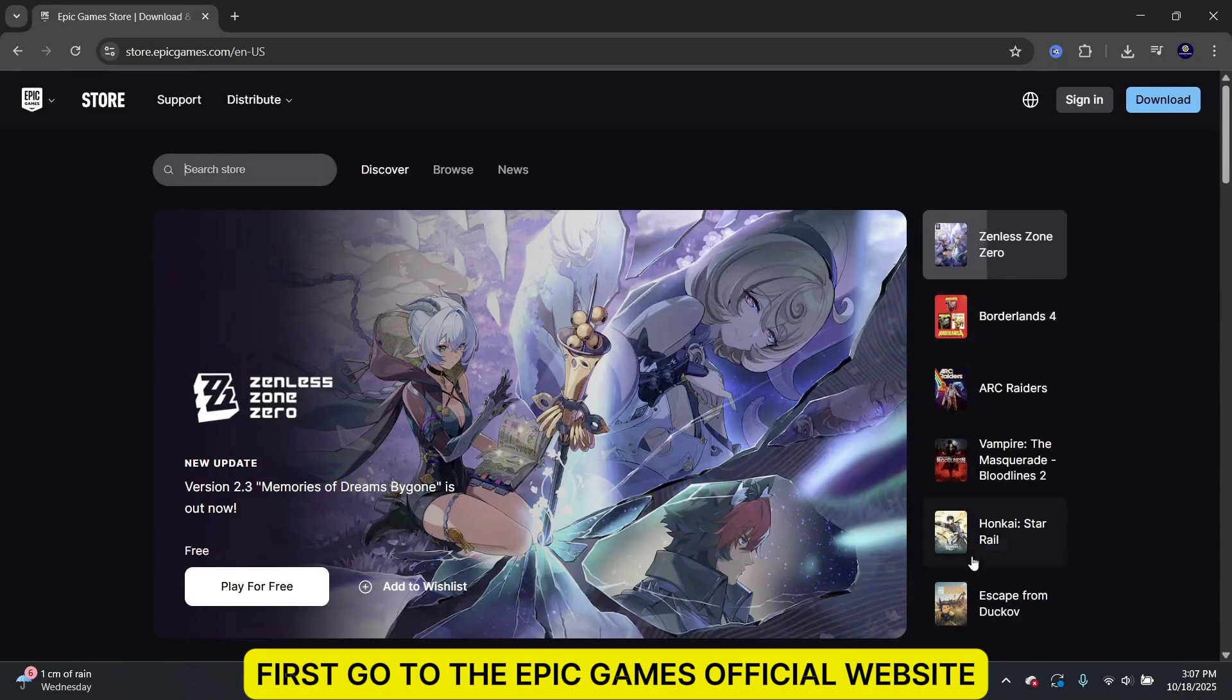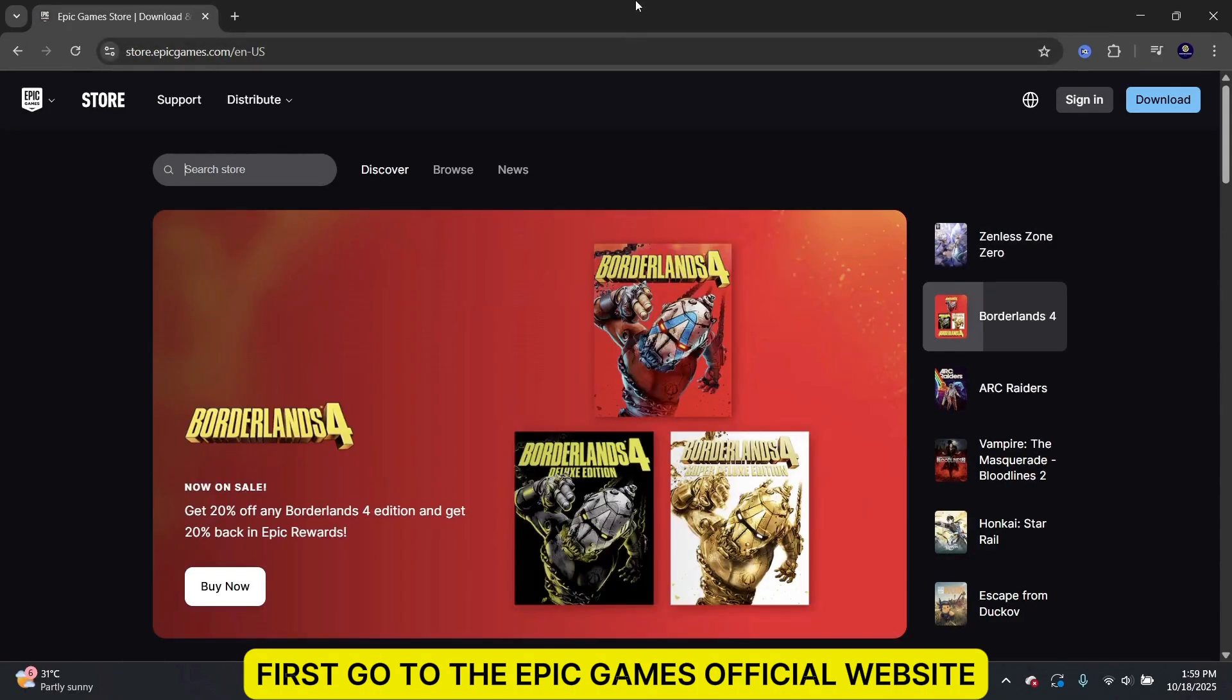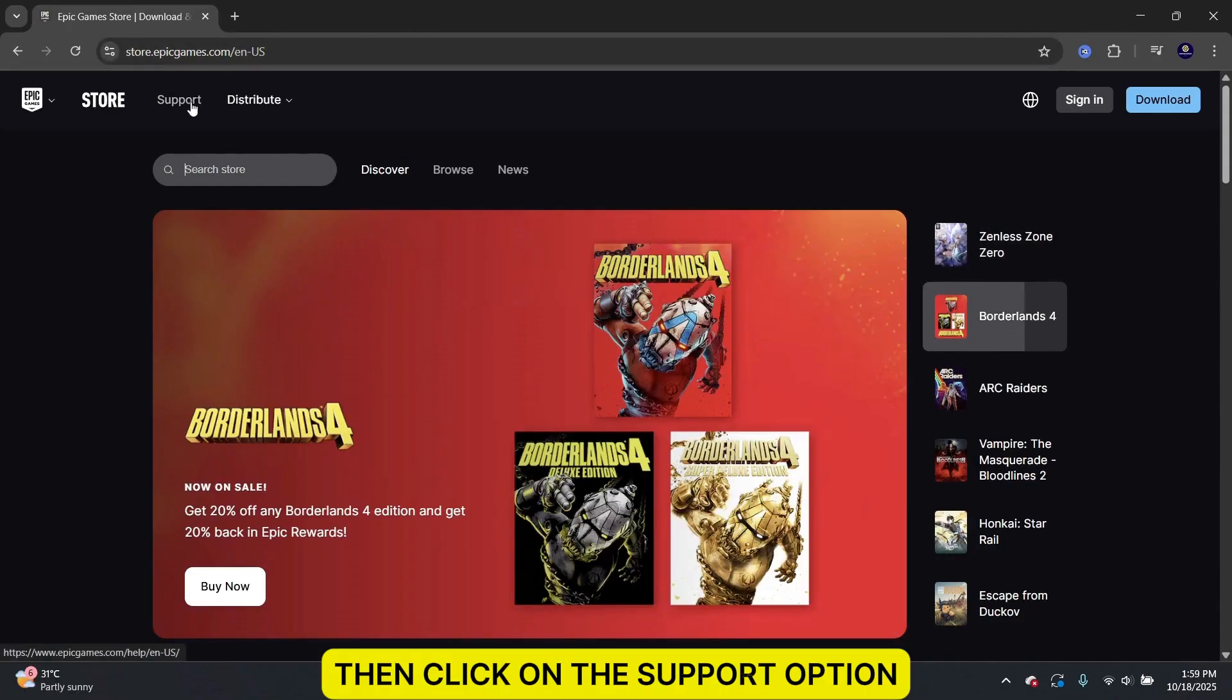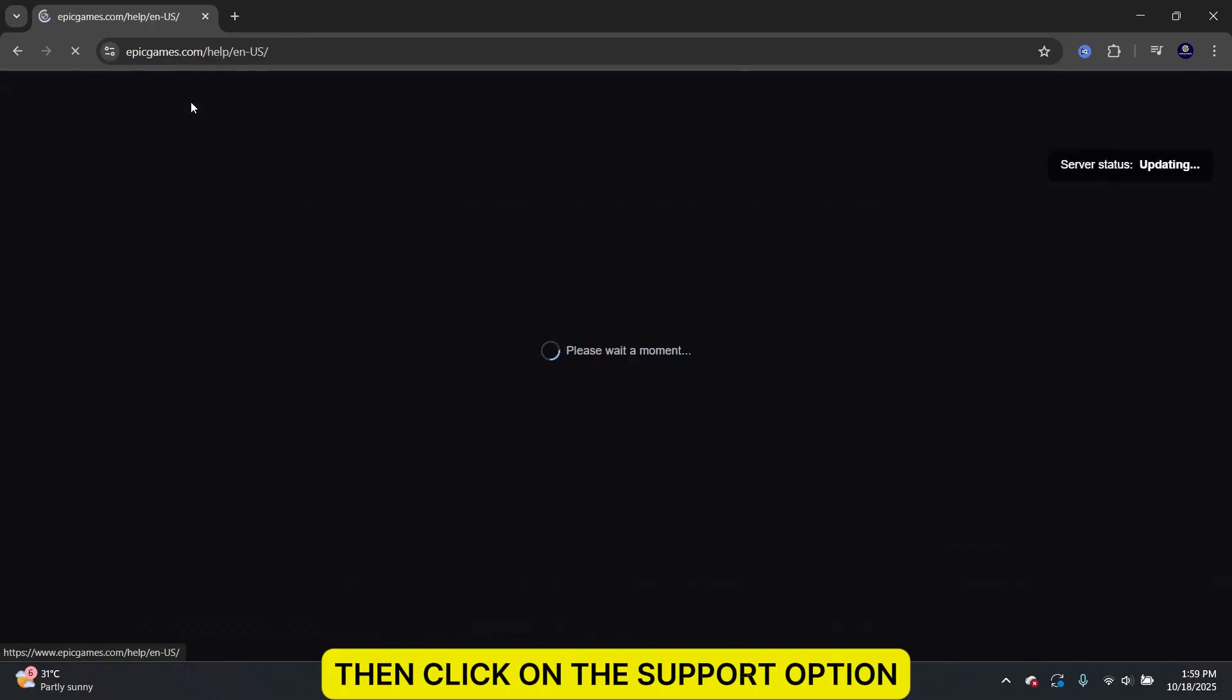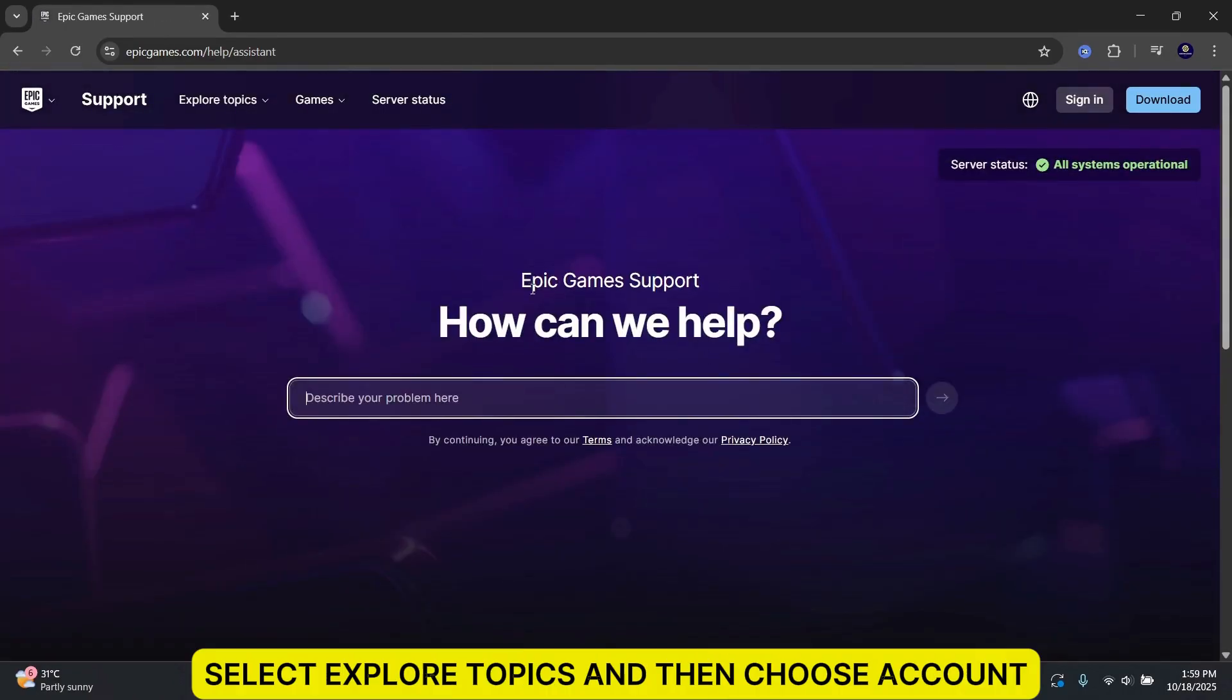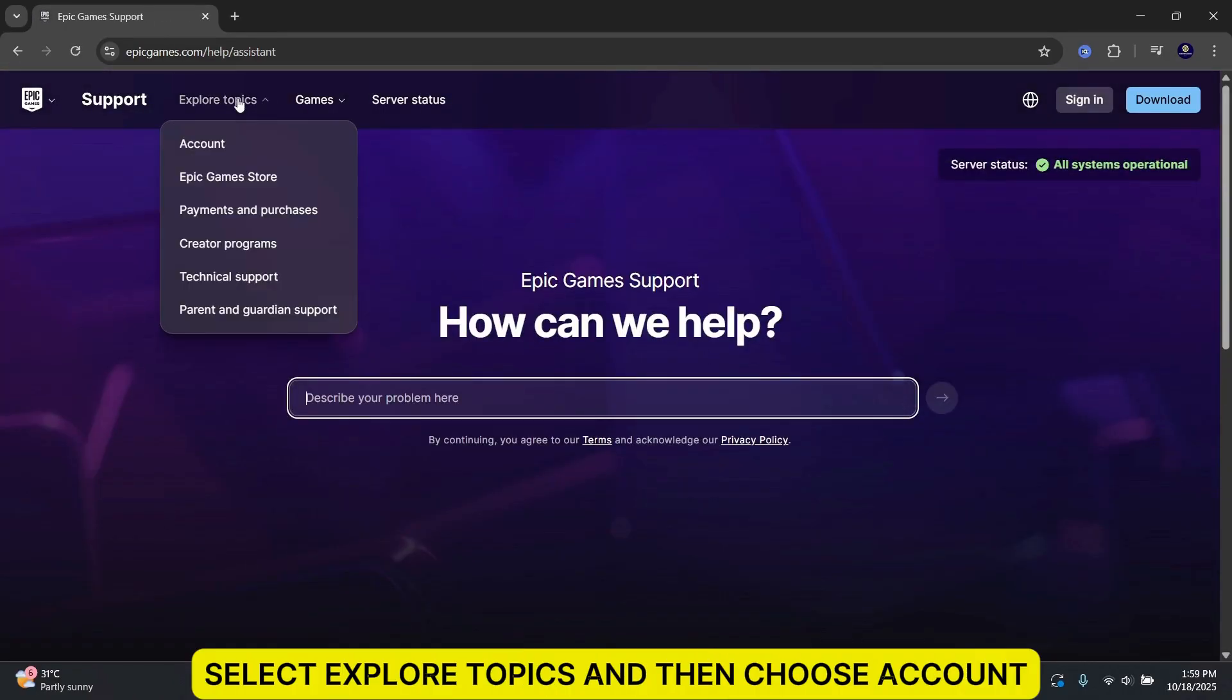First, go to the Epic Games official website. Then, click on the Support option. After that, select Explore Topics and then choose Account.